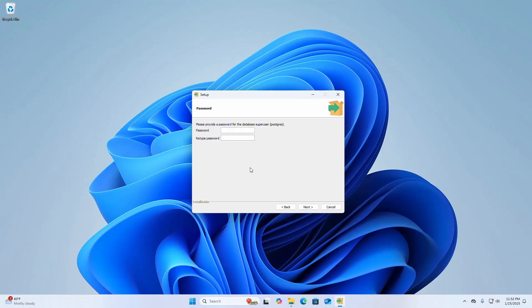Now provide a password for the database superuser postgres. Enter the same password again to confirm, then click Next. Select the port number the server should listen on — this is the default port number. You can modify it, but I am going to use the default. Remember this port number, then click Next.